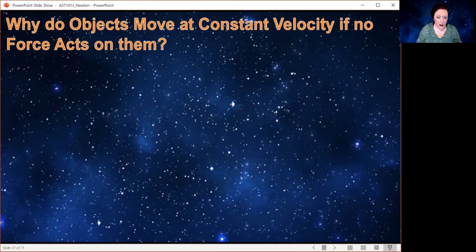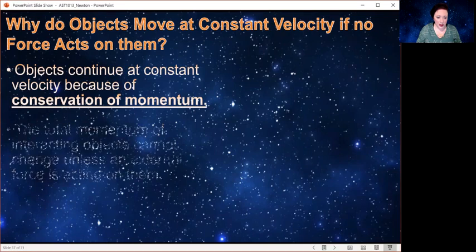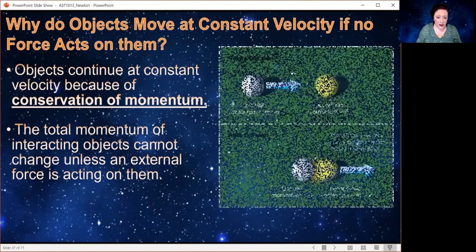We can start with momentum. Why do objects move at constant velocity if no forces act on them? It's because of the conservation of momentum. Basically, if you have something moving, unless a force acts on it, its momentum continues to be the same. And even if it interacts with something else, the total momentum of the system remains the same.